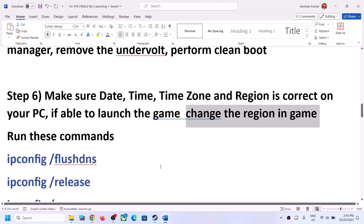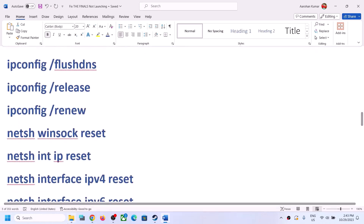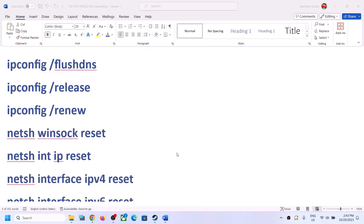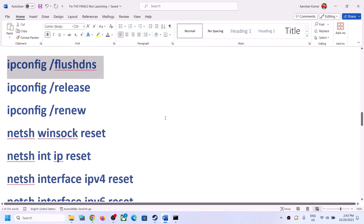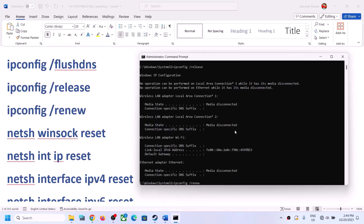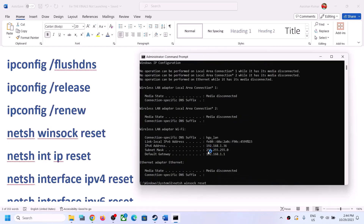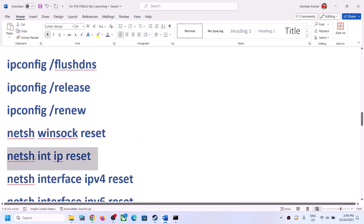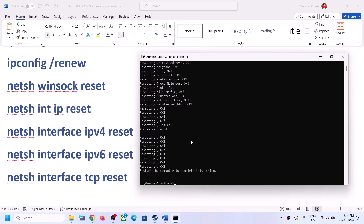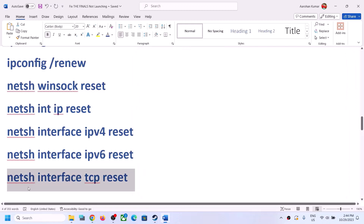The next step is to run some commands. The commands are provided in the video description. Type 'cmd' in the Windows search box, right-click on Command Prompt and click Run as Administrator, then click Yes to allow. Copy all the commands one by one from the video description, paste them in, and hit Enter. Once you run the last command, restart your computer — make sure you restart after this. After the system restart, launch the game.